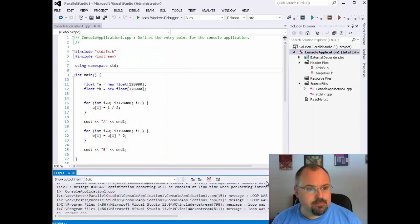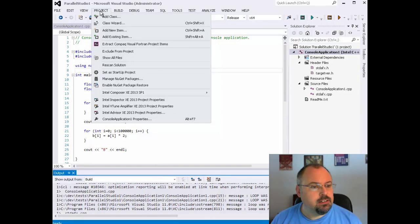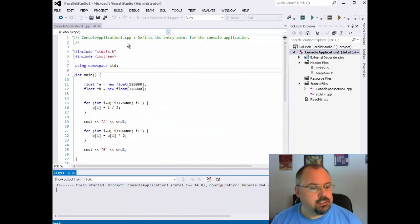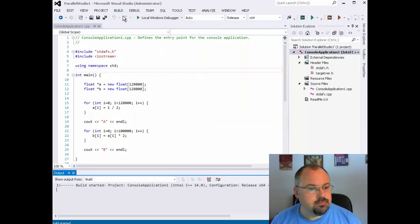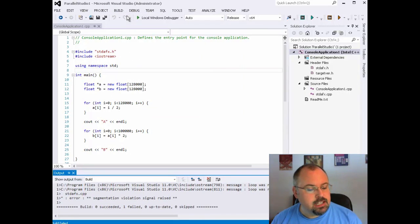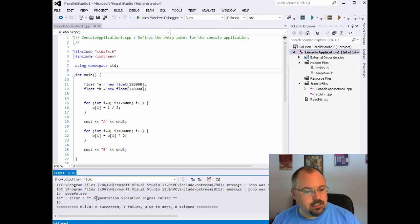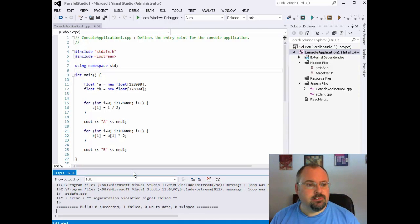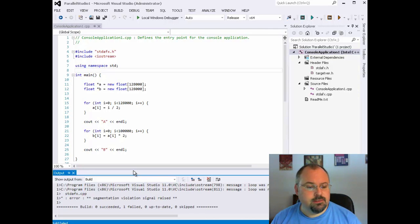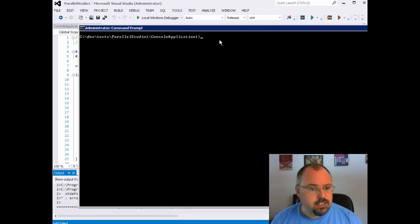Now we can rebuild. We'll do a full clean on it, and then build solution. Now we're going to get an error at the end — in this case we got a segmentation violation. Sometimes we just get an error that it wouldn't link. That's OK. The reason is it's not generating the object files at this point and it still tries to run the linker, so as a result it just fails. Now let's go over to our command prompt.